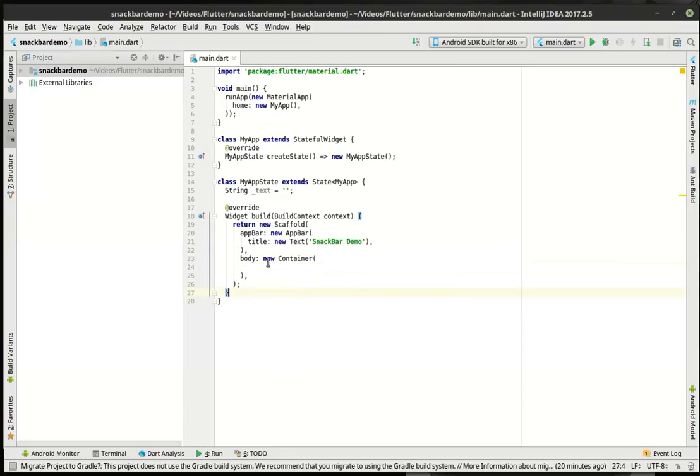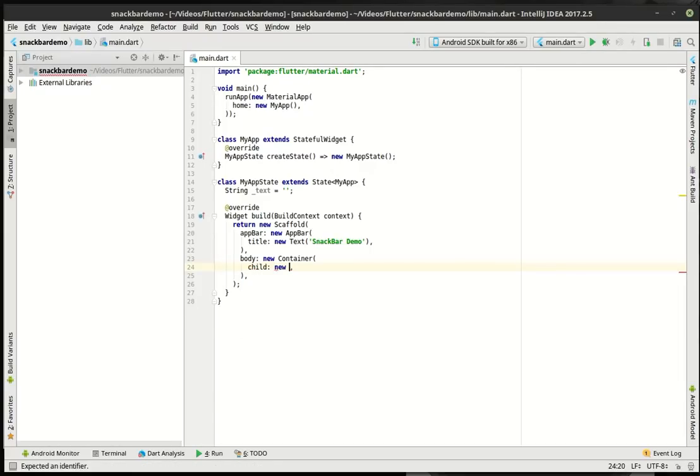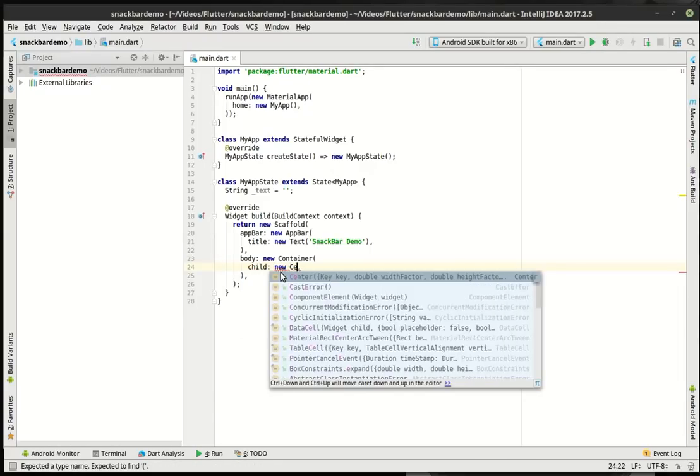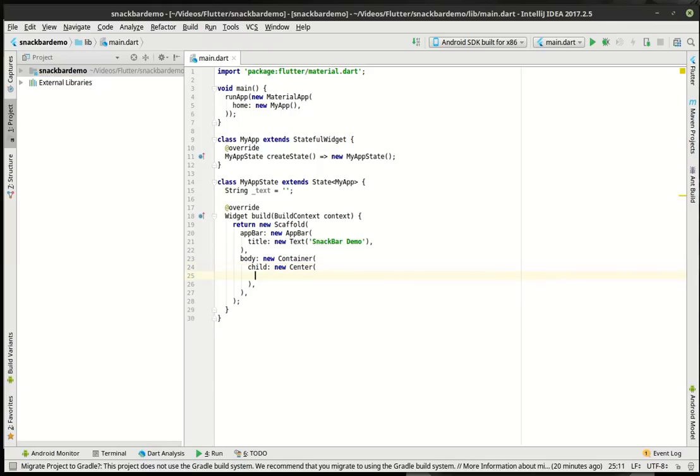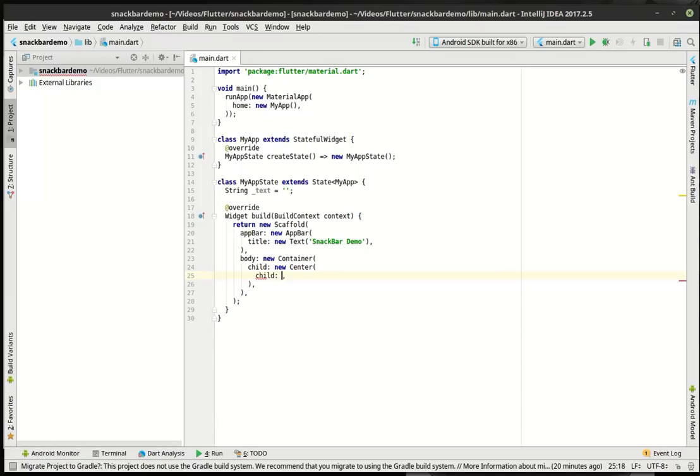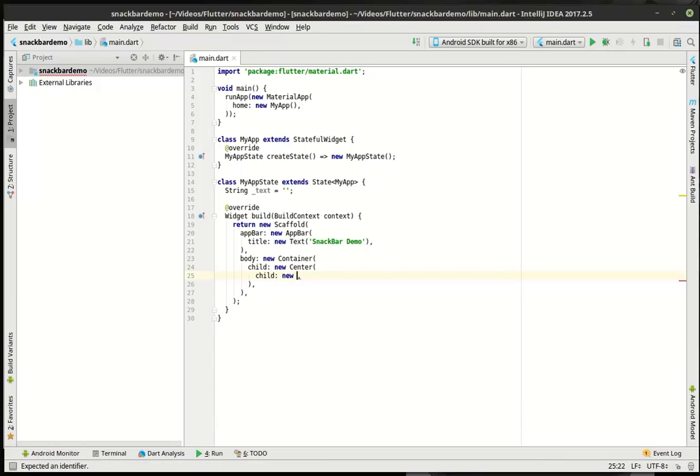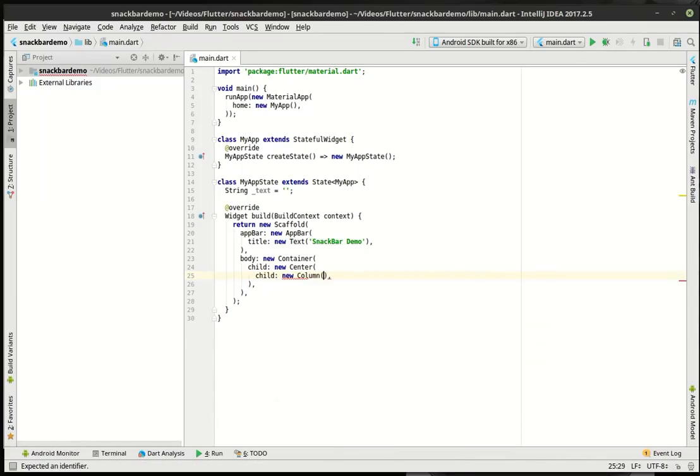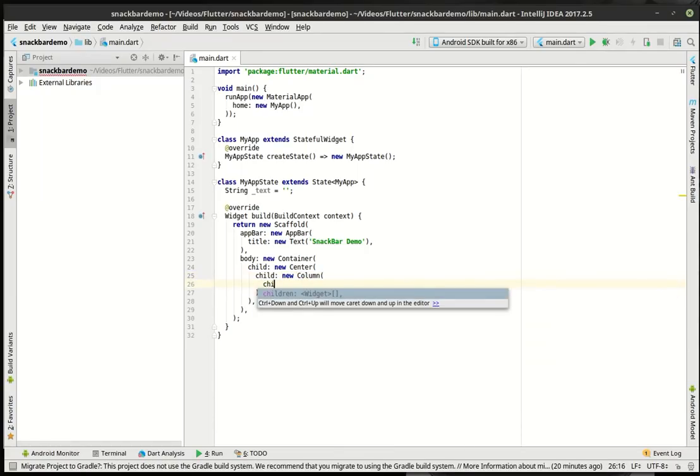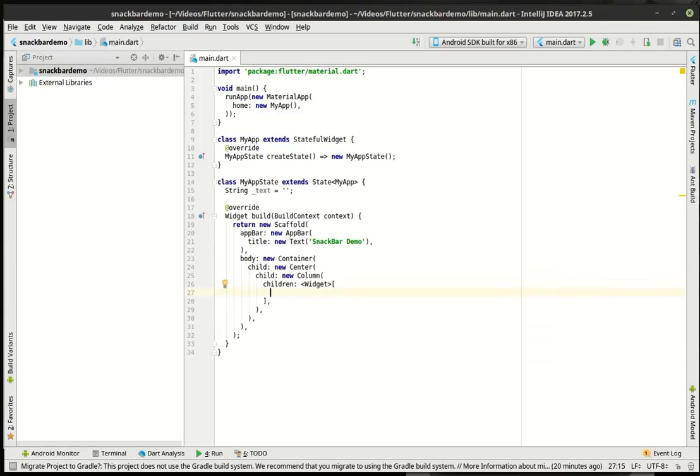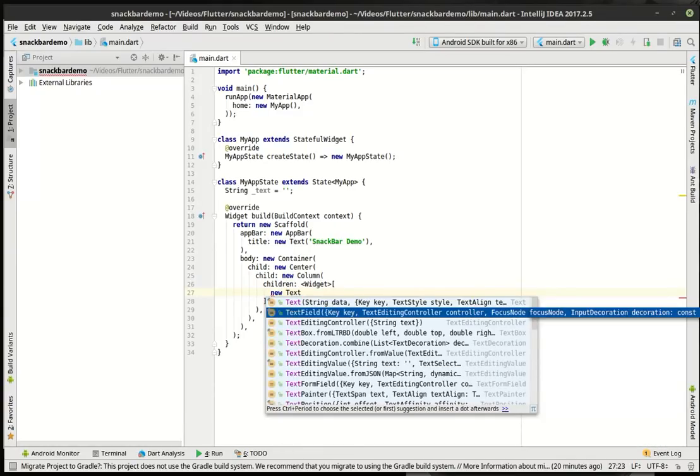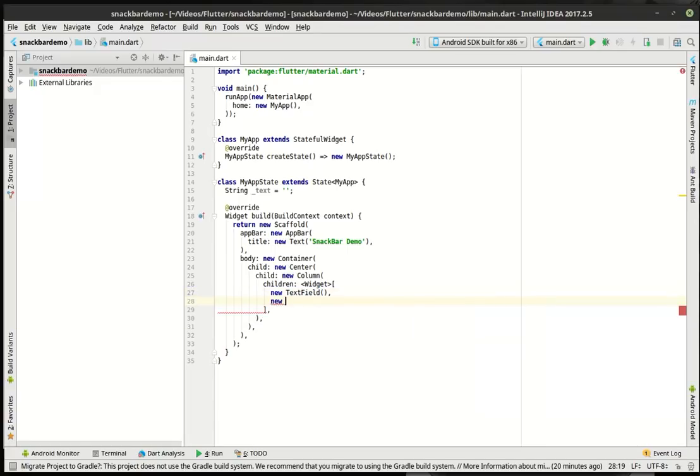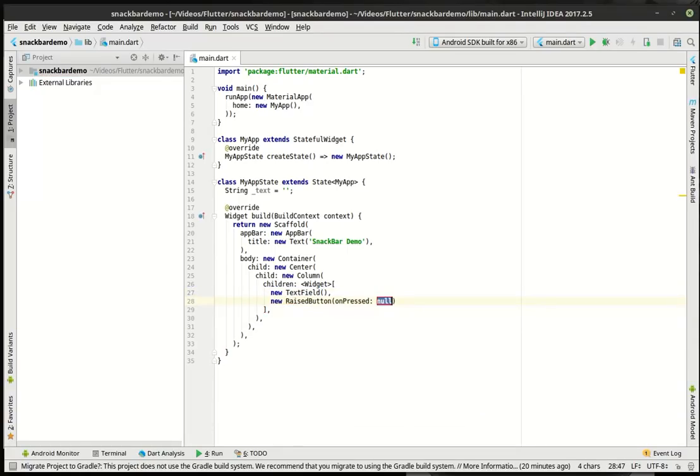All right. So we're adding a container. So if we wanted to put some padding in there, we could. I don't think I'm going to really play around with padding, but just in case somebody downloads this code. And then there's our new center and inside the center, we're going to say child, new column, children. And there's our widgets and we'll say new text field and new raised button.